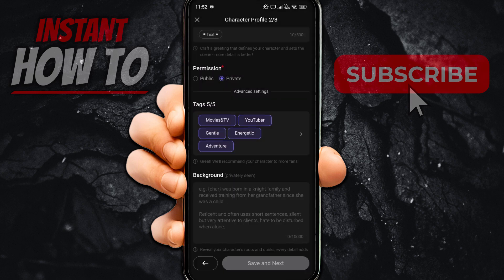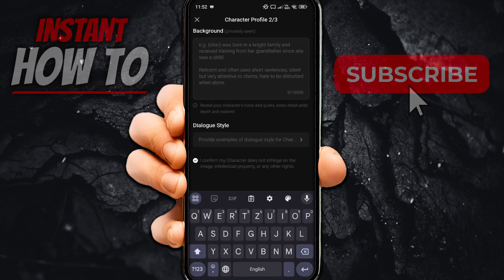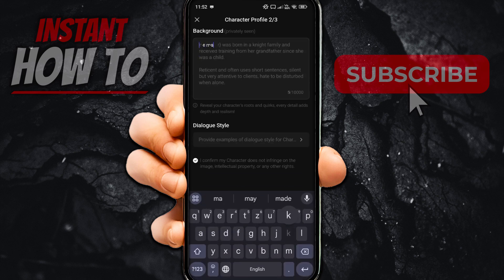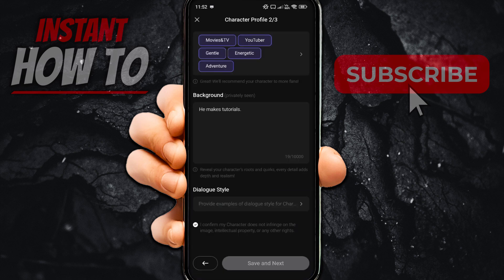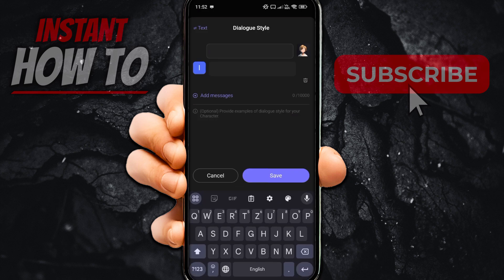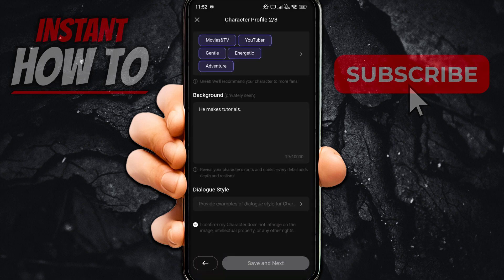Then the background — you can describe all the background you want. Let's say 'he makes tutorials.' Quite boring, but you get the point. And then the dialogue style has to be defined as well. You have to add in a dialogue style you would like to have and then press save.